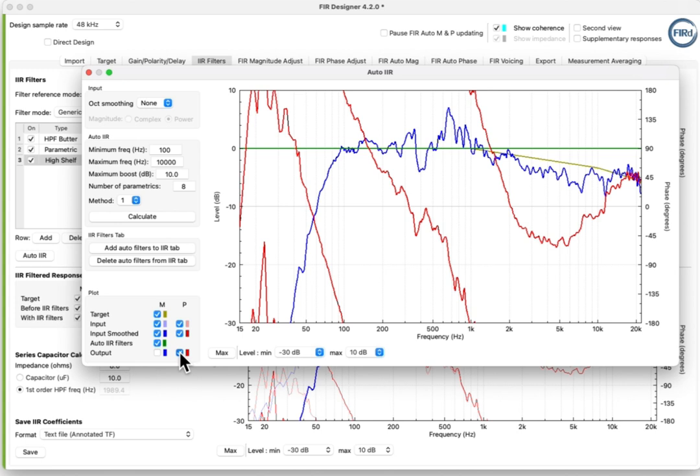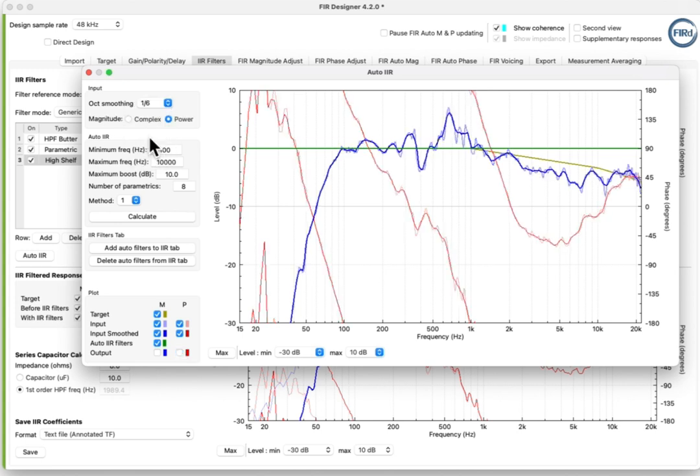Set the smoothing to remove some of the fine detail in the response. With smoothing applied, the Auto IIR can focus on the broader shape of the response. Without smoothing, many more parametric filters are needed to EQ the fine detail.